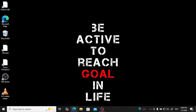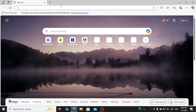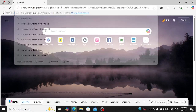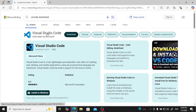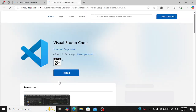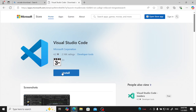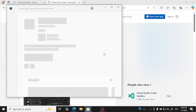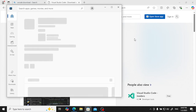Now we will go to install VS Code. For that, open any browser and type 'VS Code download'.